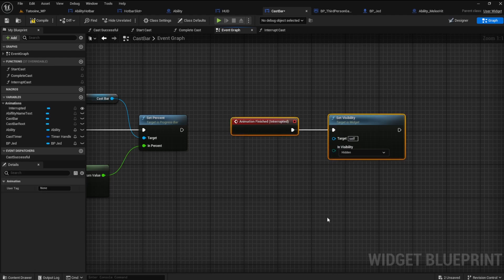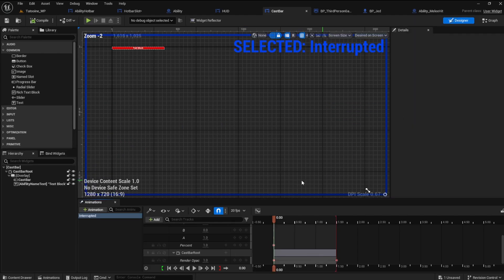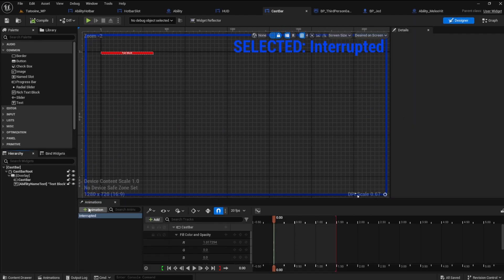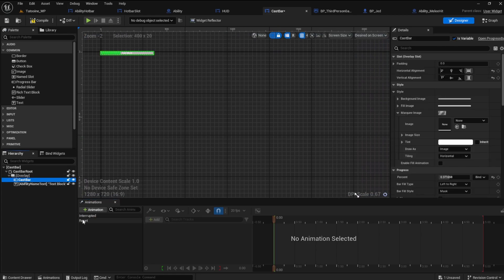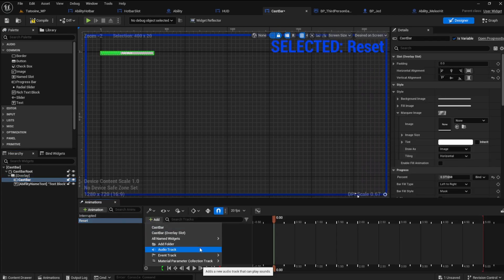Now we need to create another animation in the timeline to reset the cast bar. Add another animation in the cast bar designer and call it reset. Click on the cast bar and make sure the reset animation is highlighted as well.